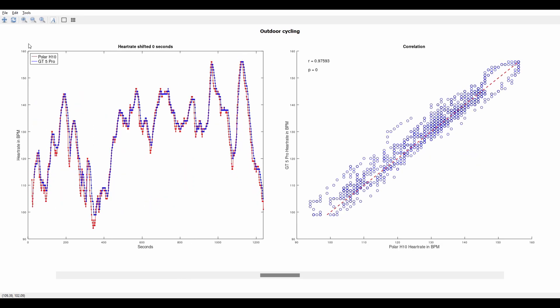The next training I did was outdoor cycling and the results look very impressive to me. Around 50% of the route was on the road and the other 50% was on a really bumpy dirt road with my mountain bike shaking a lot. But even under these circumstances the watch tracked the heart rate almost exactly like the Polar H10.